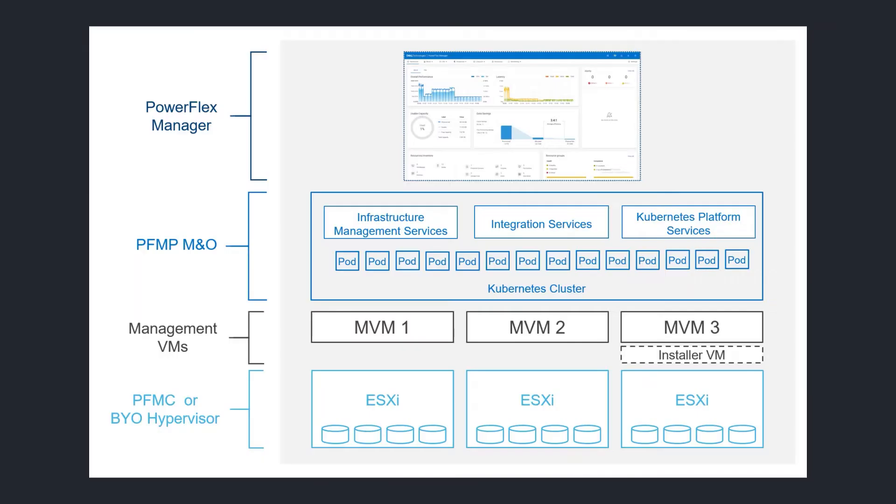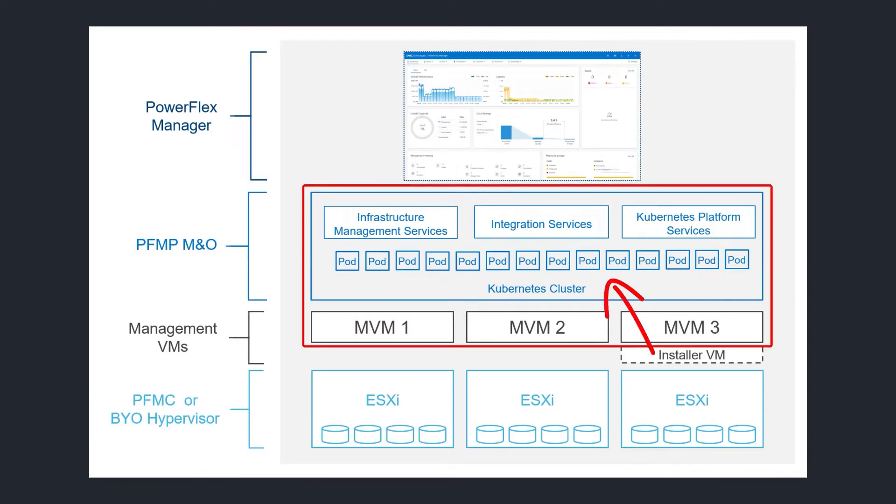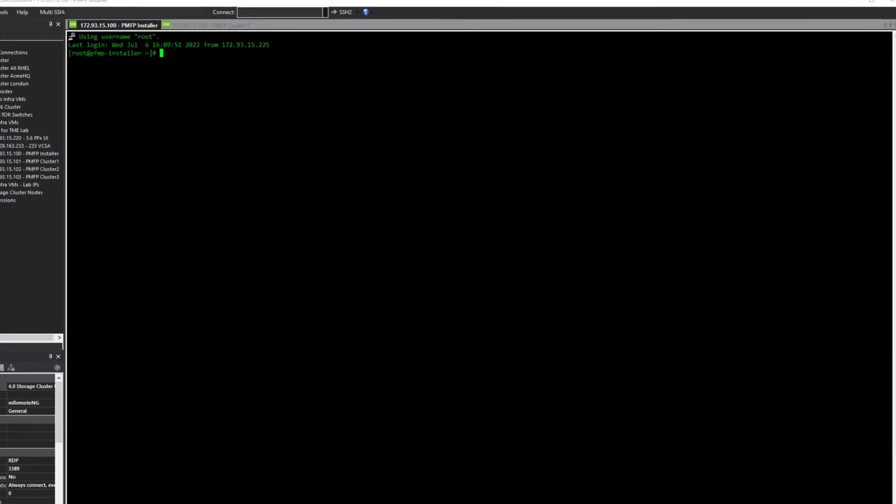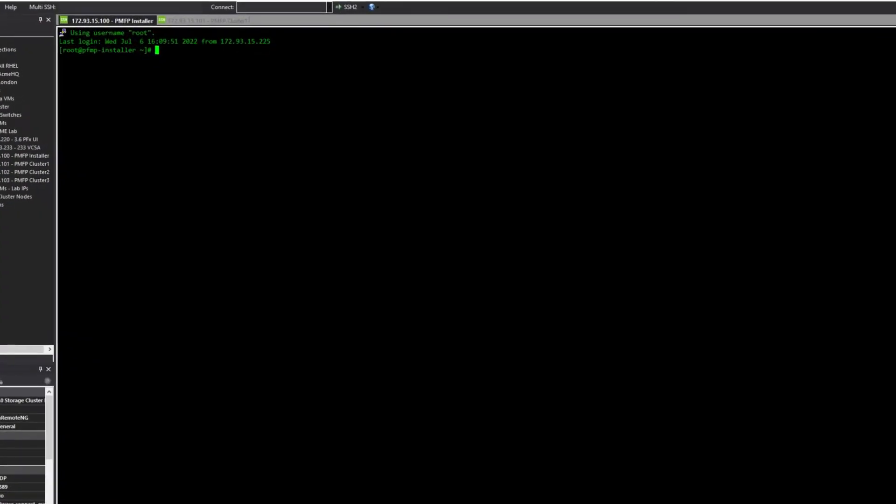A temporary installer VM is used to deploy the Kubernetes platform and all the PowerFlex services onto the MVMs. Now let's log into the installer VM. The supplied installer VM image has Docker and all the necessary tools pre-installed. Create a working directory and upload a copy of the PFMP Tarvol.